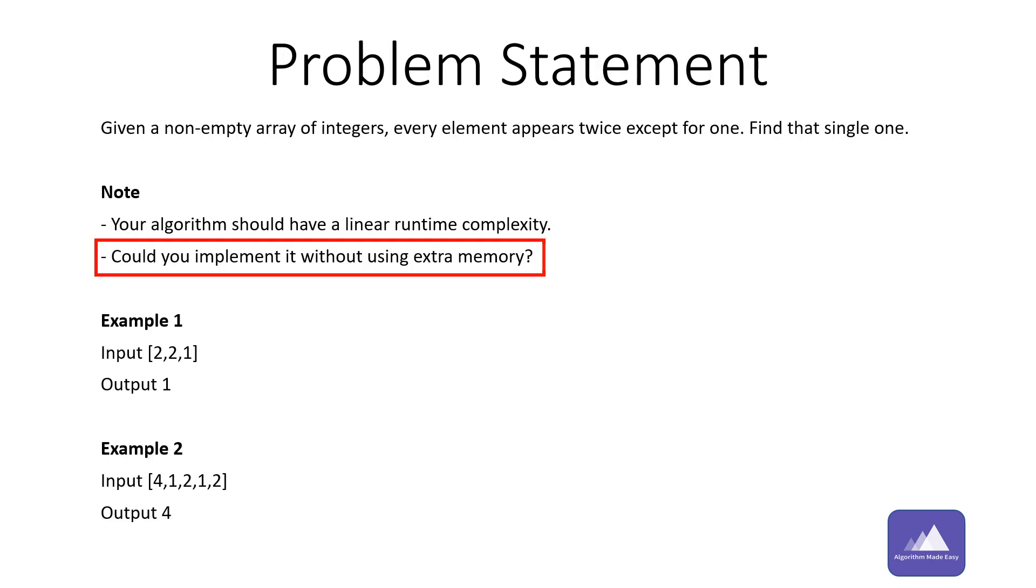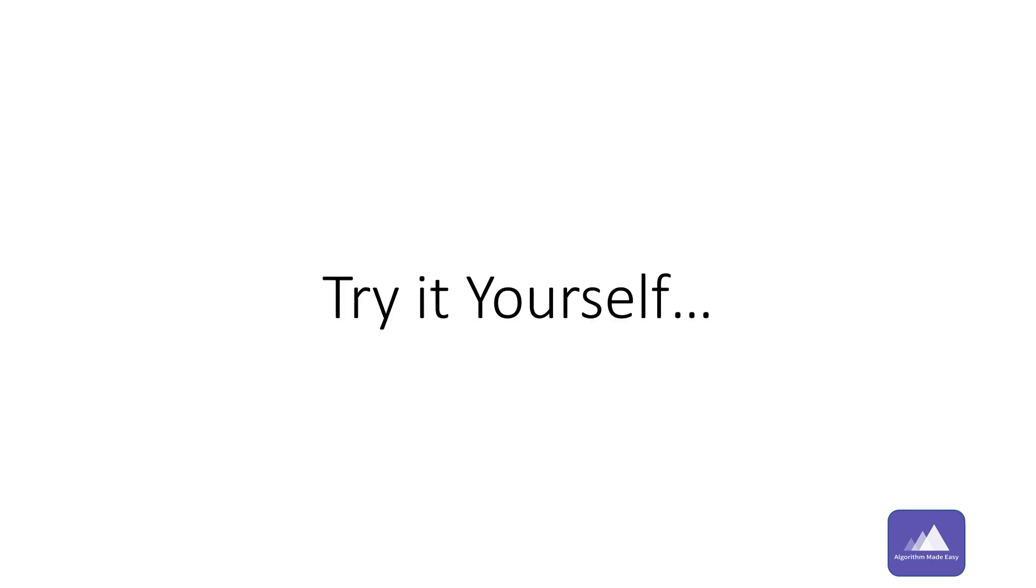Now coming back to the second point in the note: can it be implemented without using extra memory? That is, constant space. Again, take a pause, think of a way to solve it without using extra space, and come back.